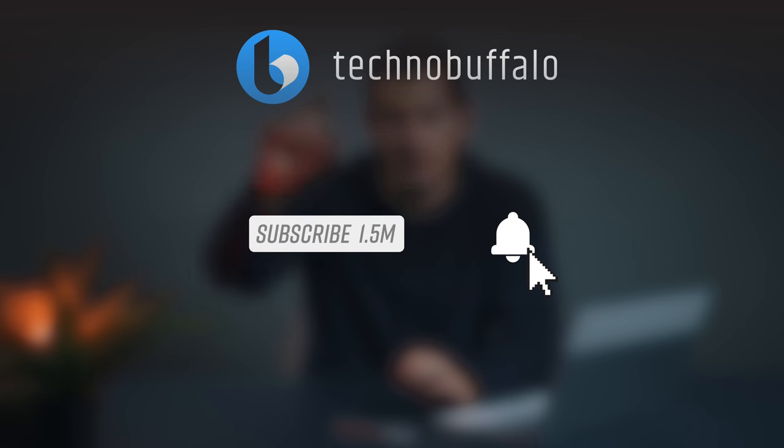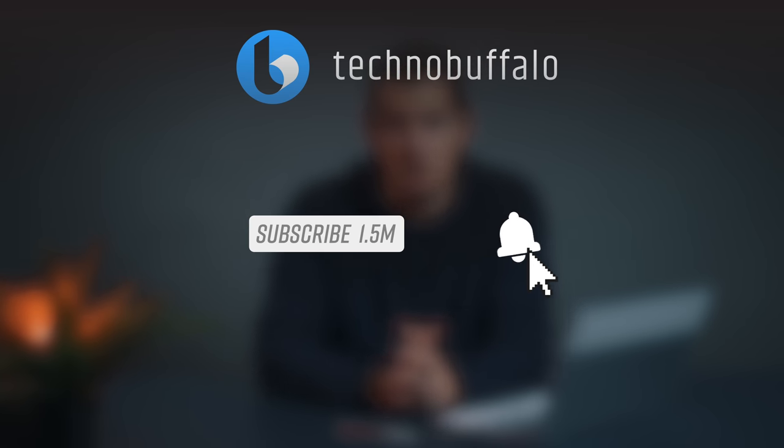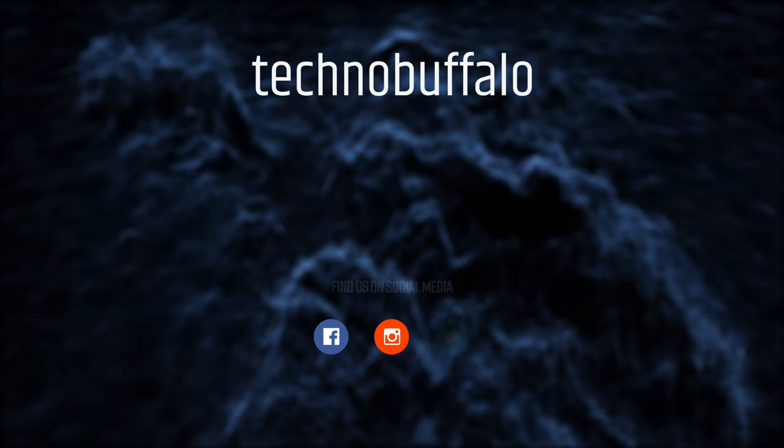Of course, subscribe. Hit the little bell icon next to it. We've got more Pixelbook videos coming up. Until next time, I'm John Rettinger from TechnoBuffalo.